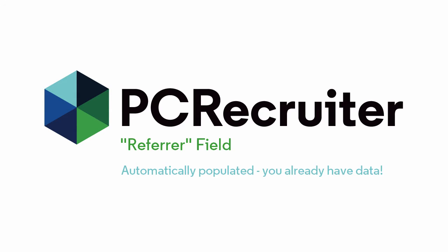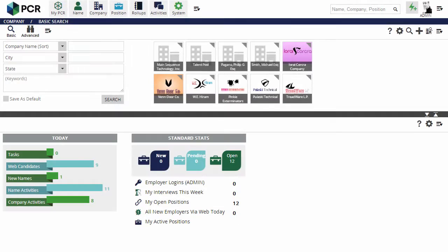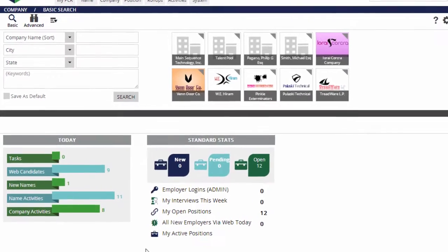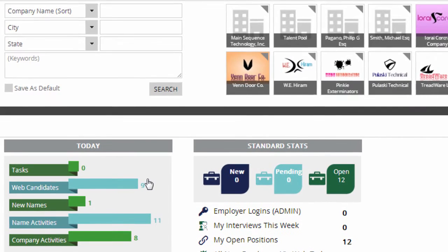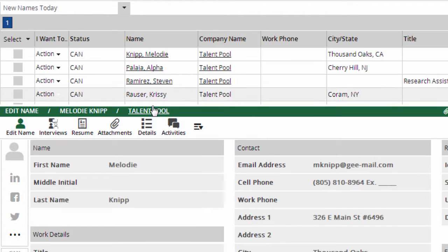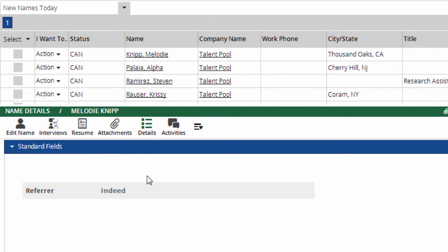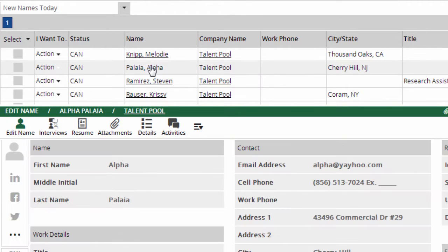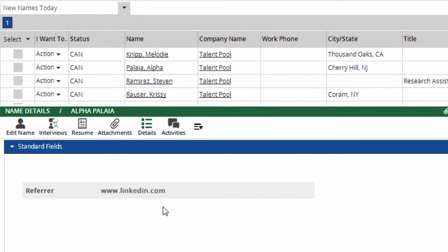The field is automatically populated by the system, so you probably already have data in it, but you may not be aware of it. On the My PCR screen, clicking the Web Candidates bar searches for people who've recently added their own name to my database via the web extensions. If I click on any name and then look in the Details area, I'll often find a Referrer field with a value in it, such as Indeed, LinkedIn.com, etc. This tells me where the person first registered from.